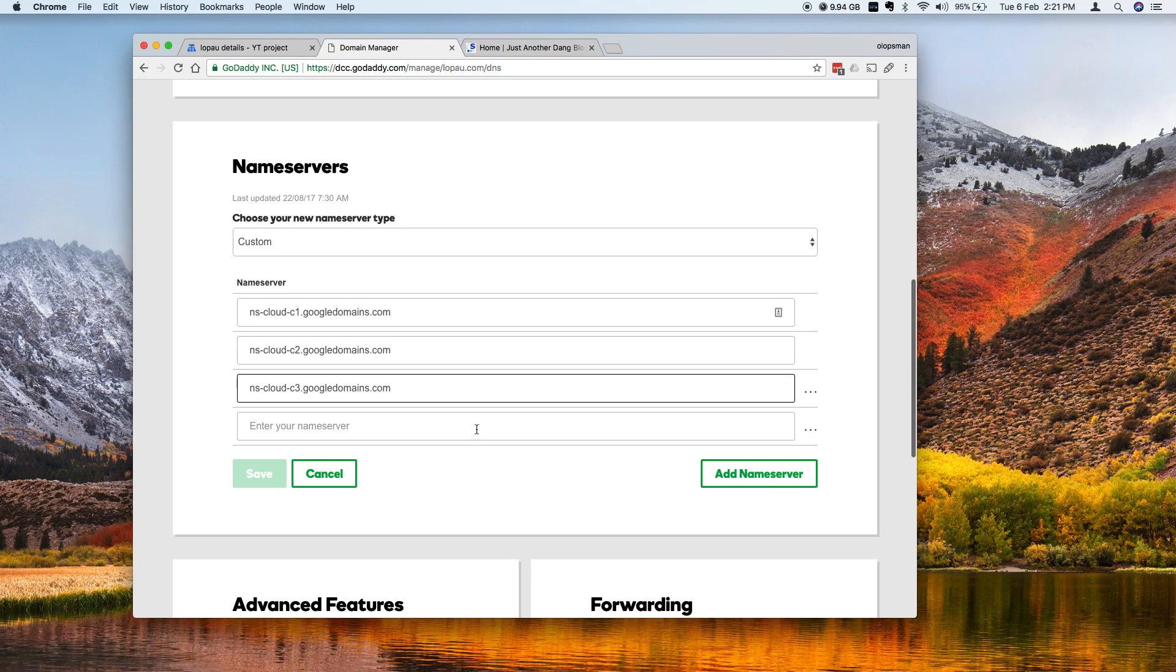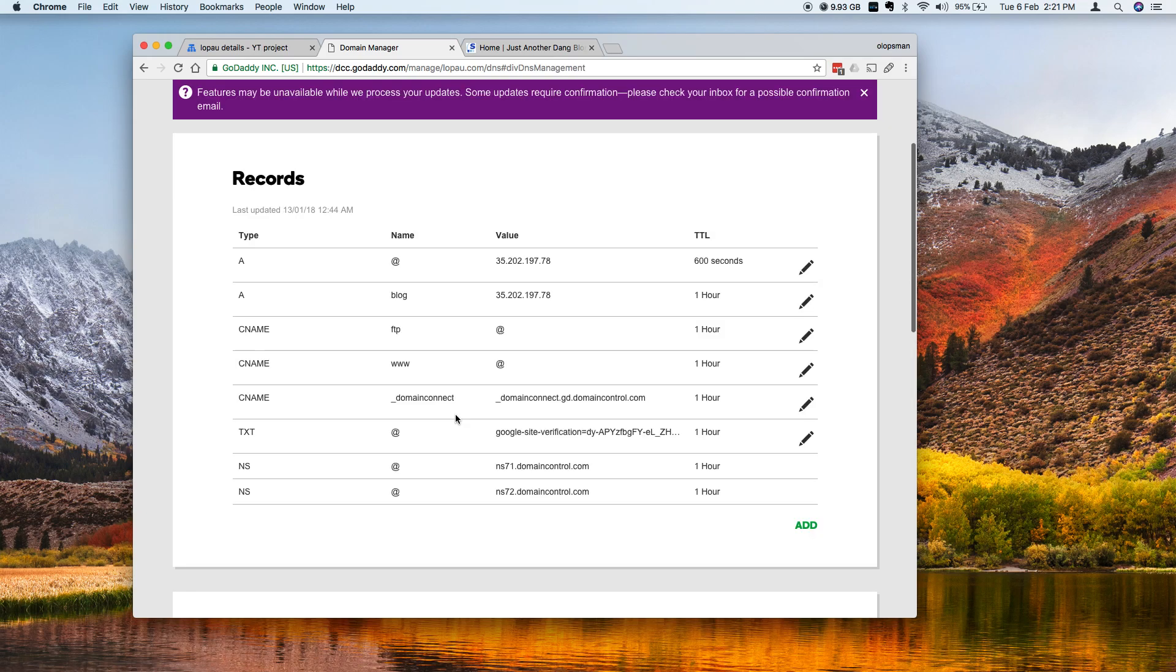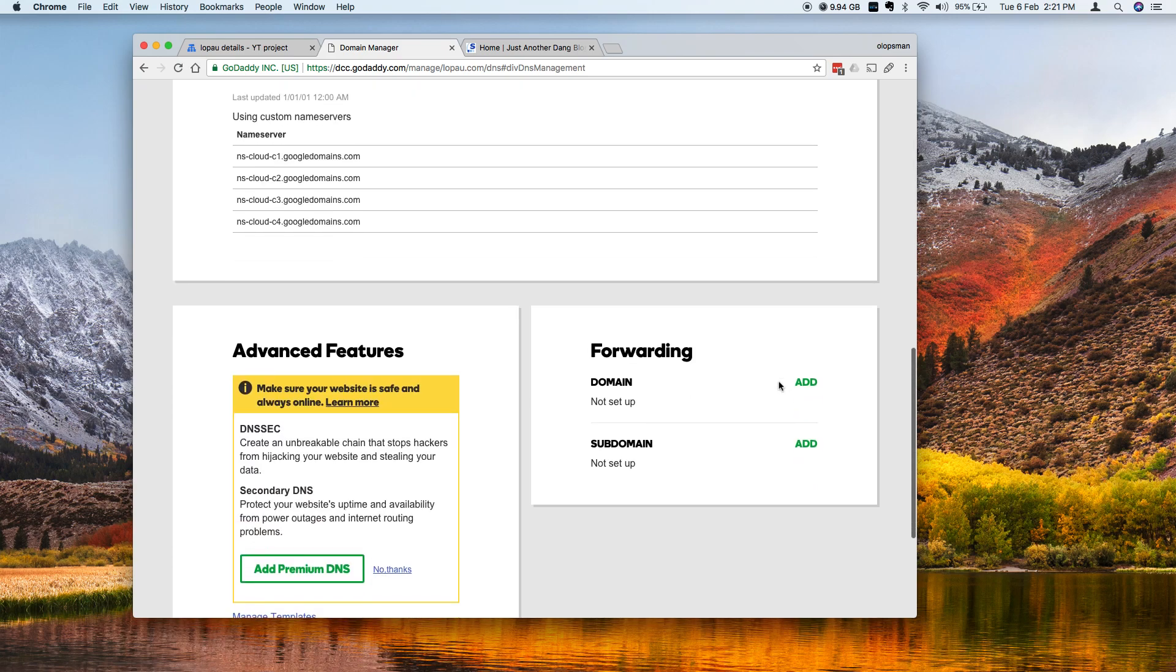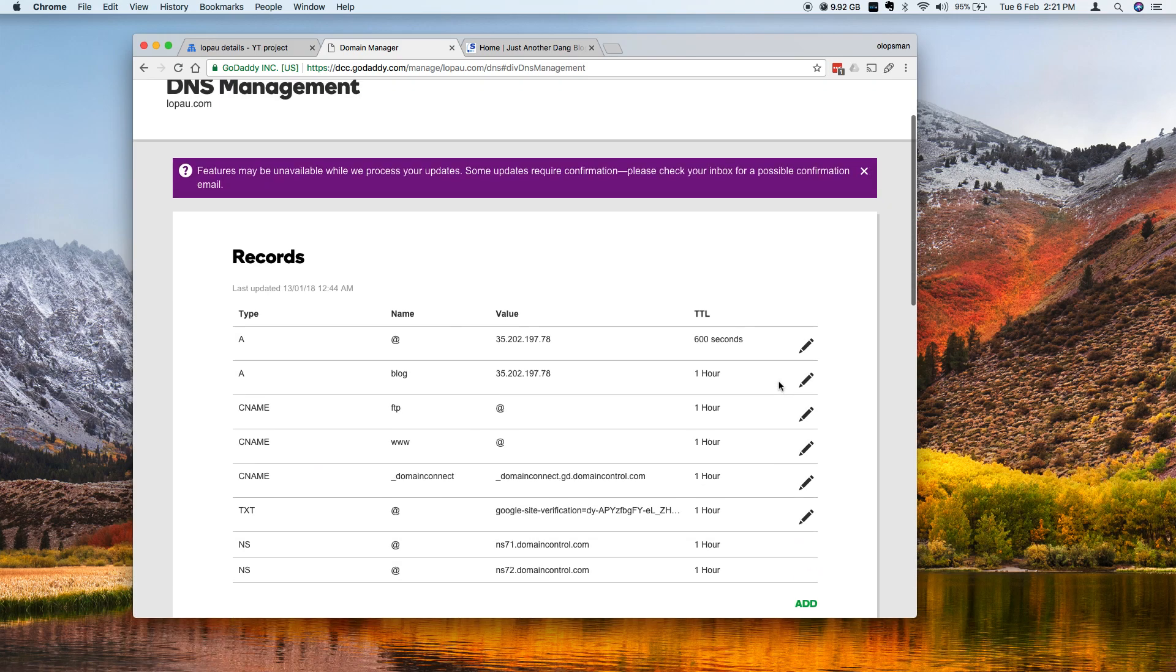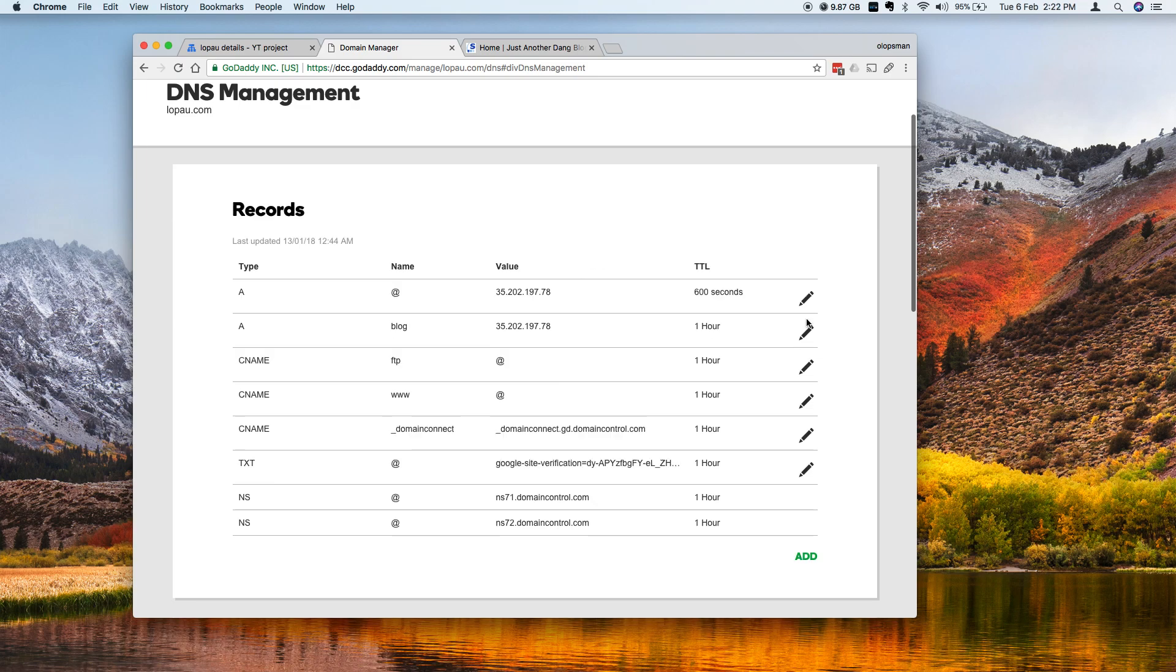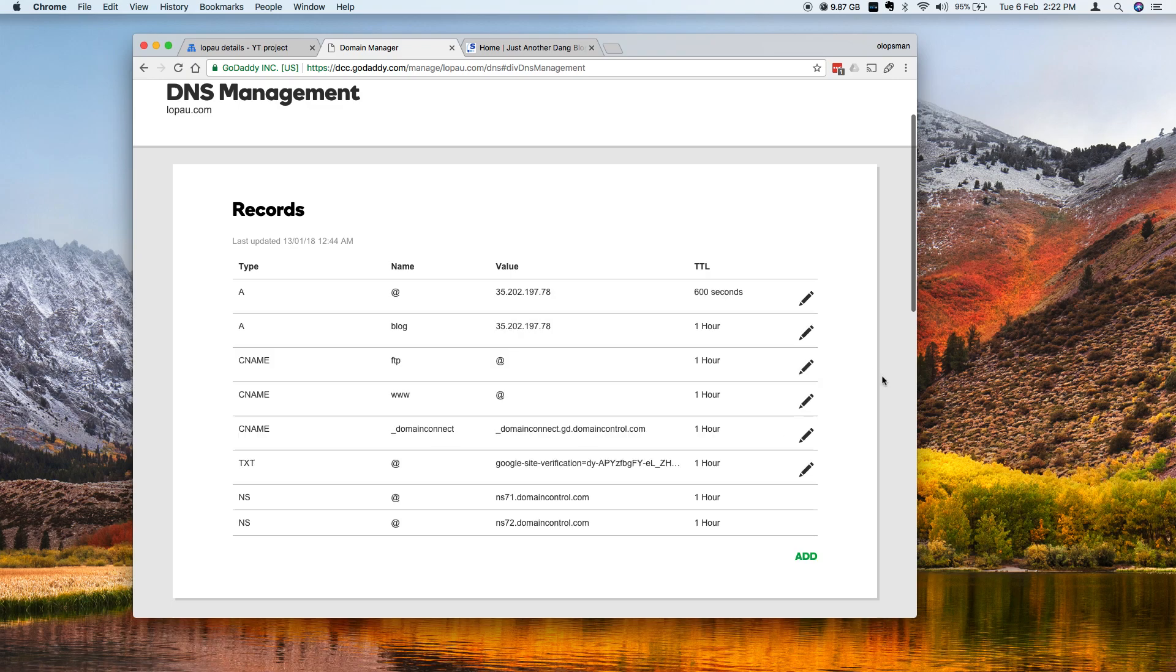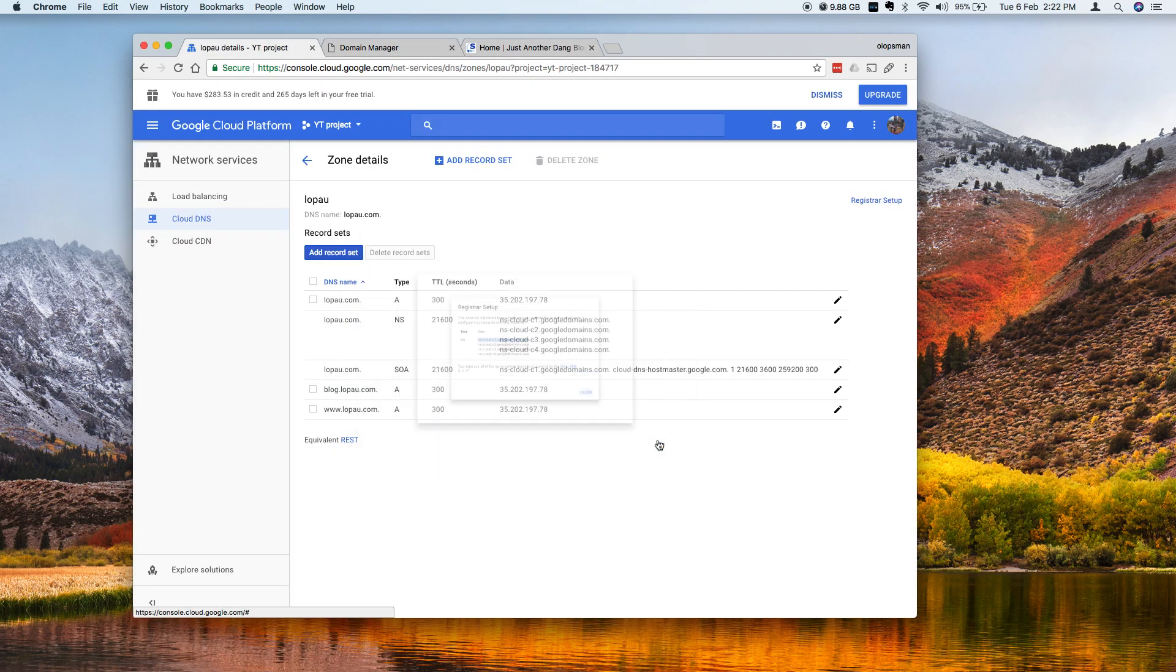So do that and I hit save. You could potentially also remove the A record that you created, you could delete those, but I'm going to delete that once the DNS is propagated. That's how you point your domain to your Google Cloud instance. Hope you like this tutorial.